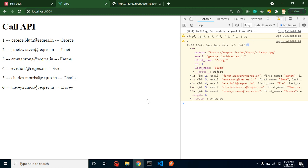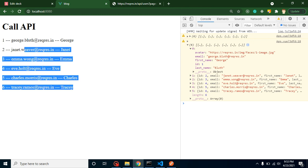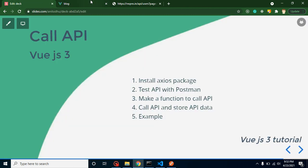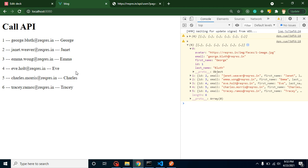We can also use image tag to display the image and last name and all but we will do in the upcoming videos. The purpose of this video is call API and display some data and we achieved it. In the next video we will just make a complete list with it with the images also. If you have any other query you can ask me in the comment box. Don't forget to subscribe my channel and like this video.